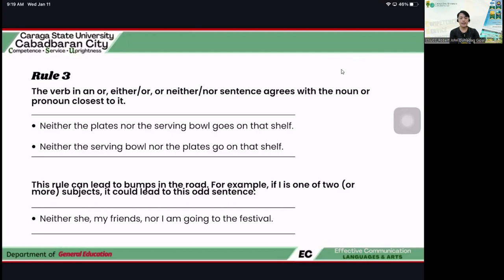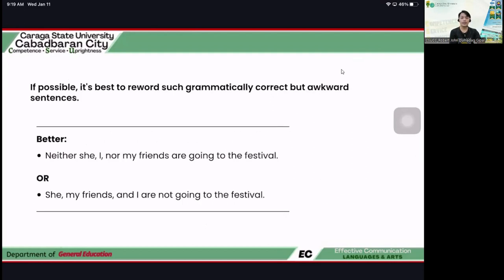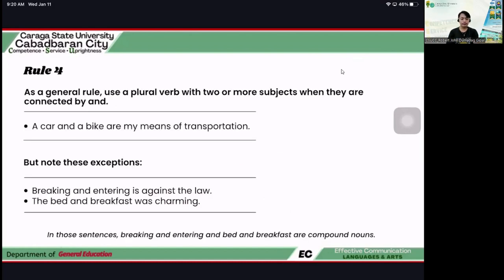This rule can sometimes be tricky and awkward. For example: 'Neither she, my friends, nor I am going to the festival.' And 'She and I are not going to the festival.' We used 'are' because 'I' is a first-person pronoun, so the verb must be plural. This is the exemption — 'I' must take the plural verb form. So be careful with rule number three.